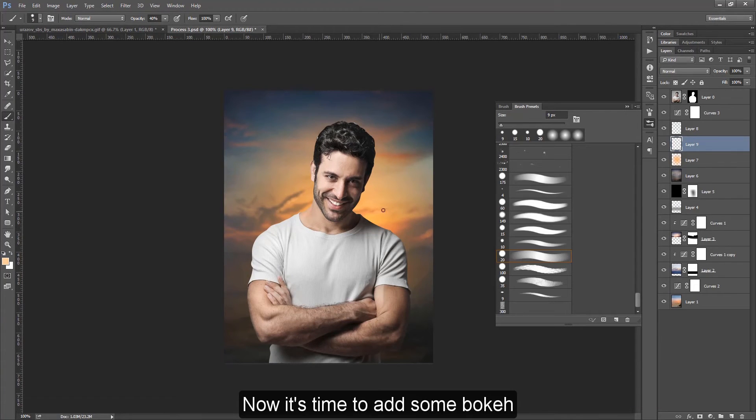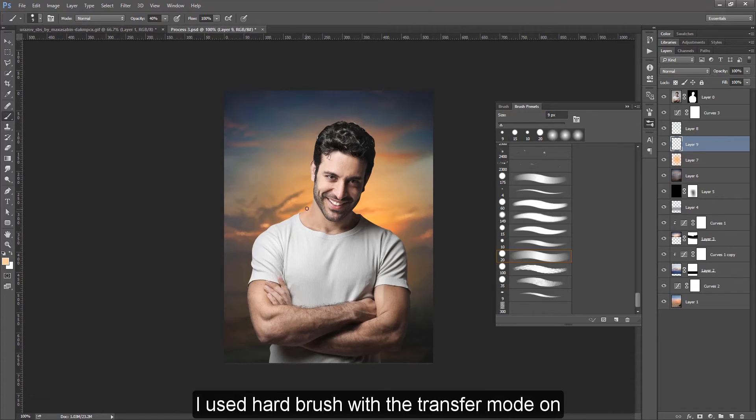Now it's time to add some bokeh. I used a hard brush with the transfer mode on.